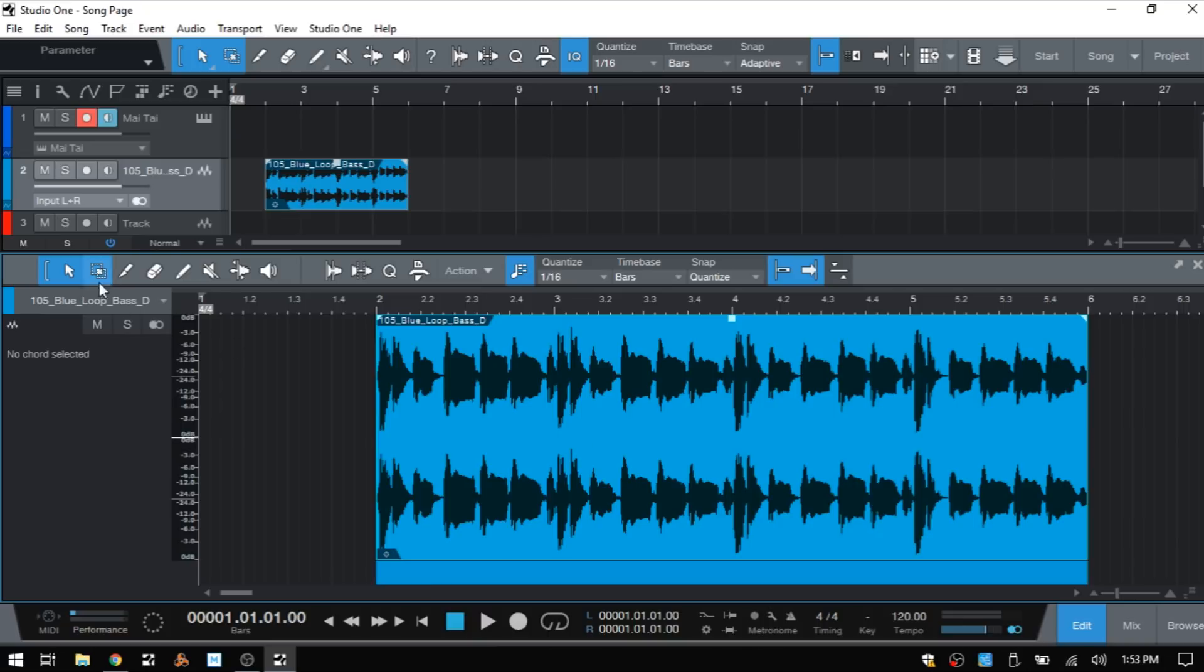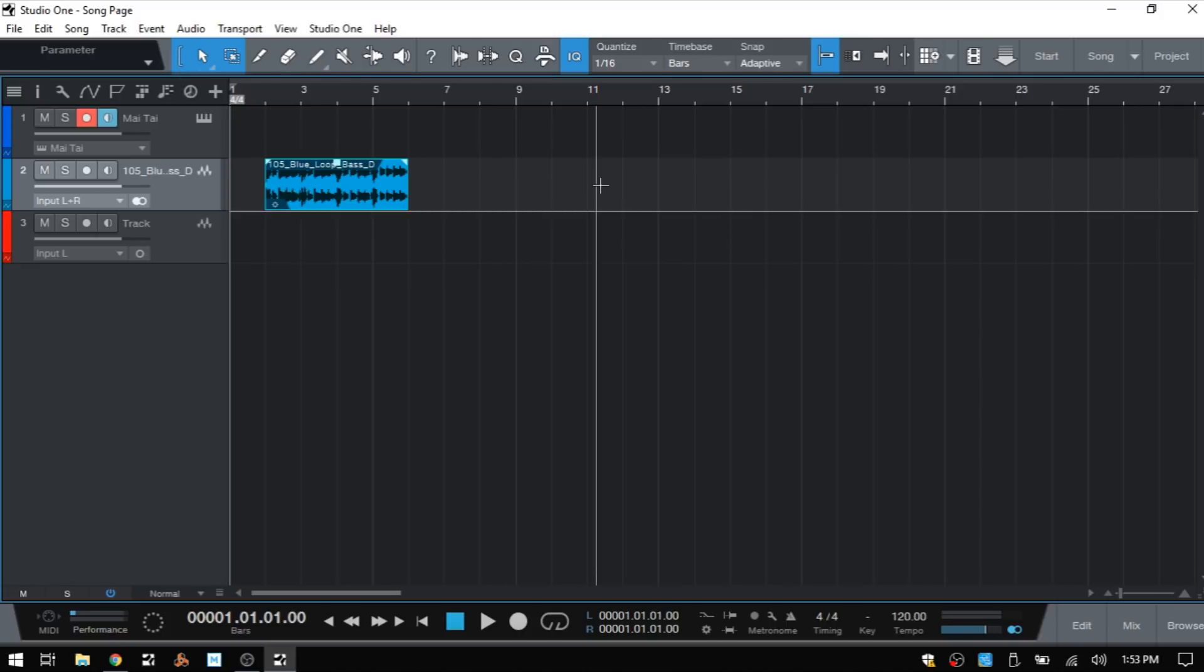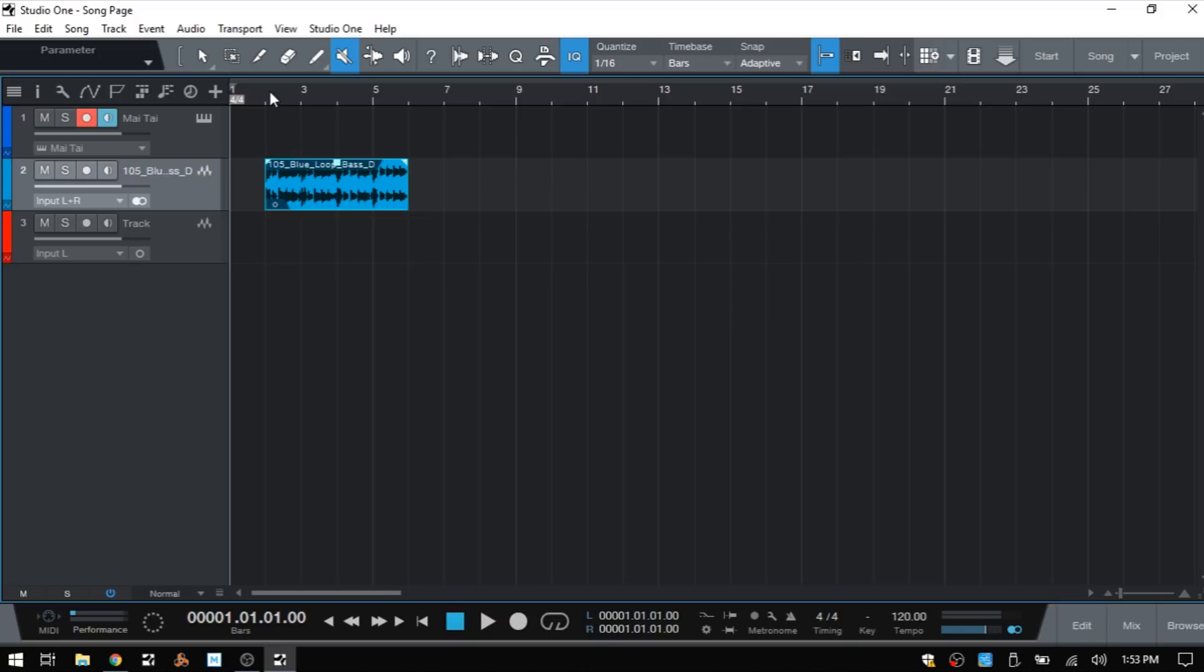We have tools that are listed here and these are similar to the tools that we have in our arrange view. Let's start with the tools in the arrange view - these are married to the number keys on your QWERTY keyboard. Number one is going to be our smart arrow tool. Number two will be our range tool. Three is the split tool. Four the erase tool. Five is the paint tool. Six is the mute tool. Seven is the bend tool. And eight is our listen tool.